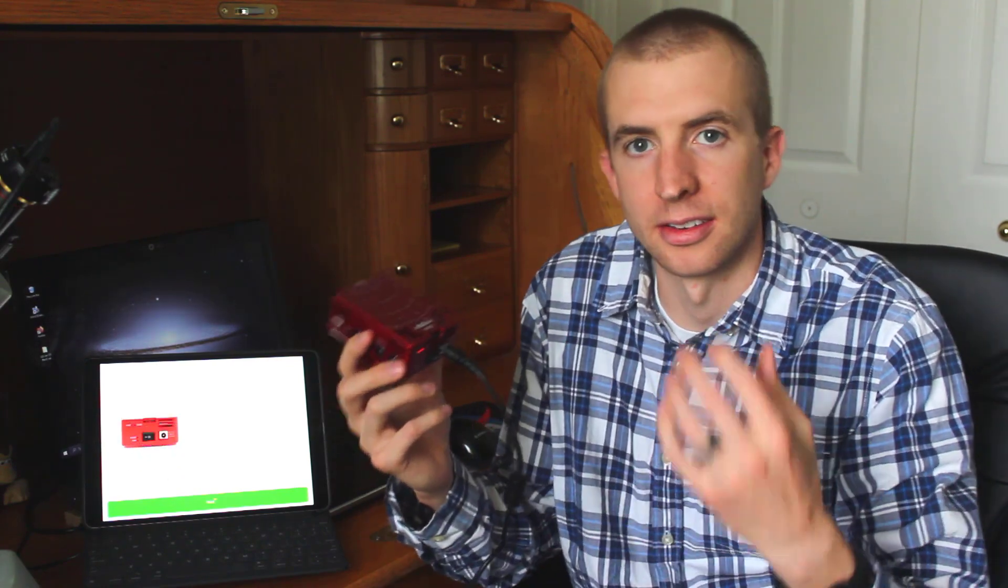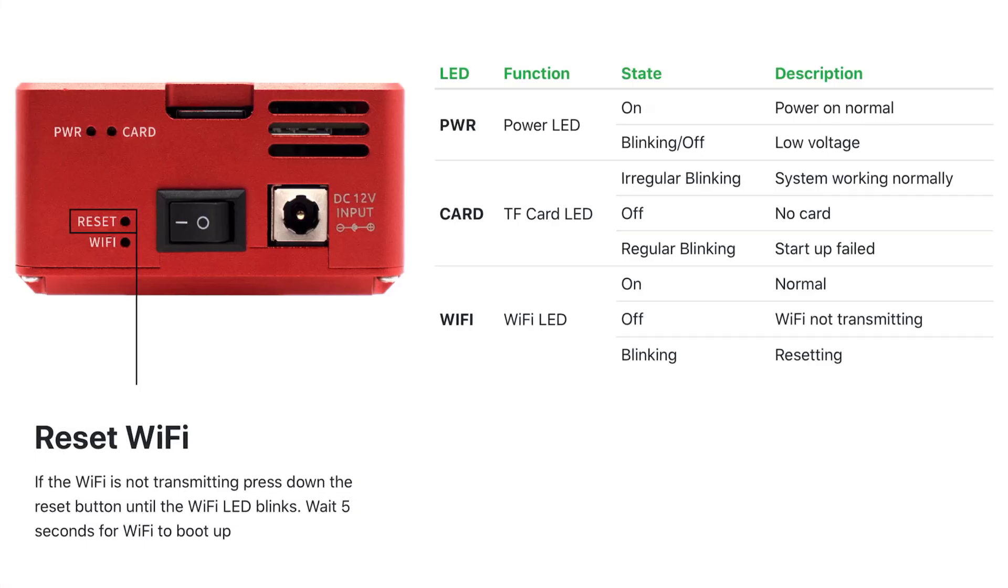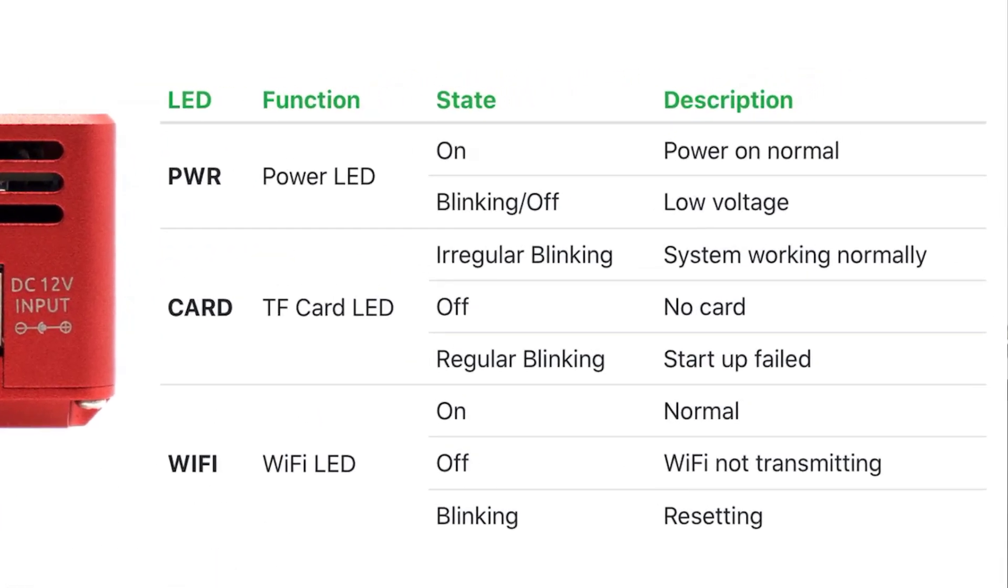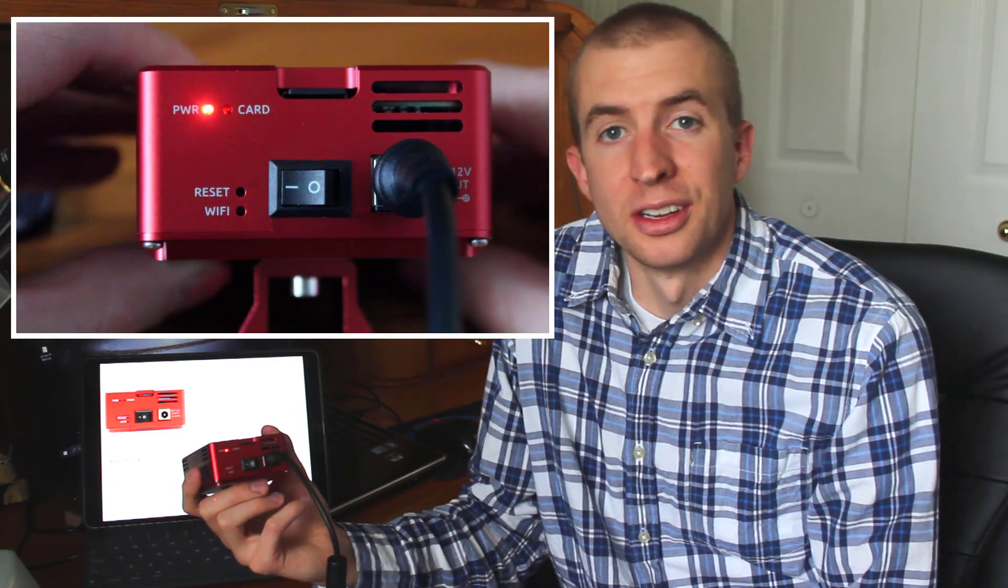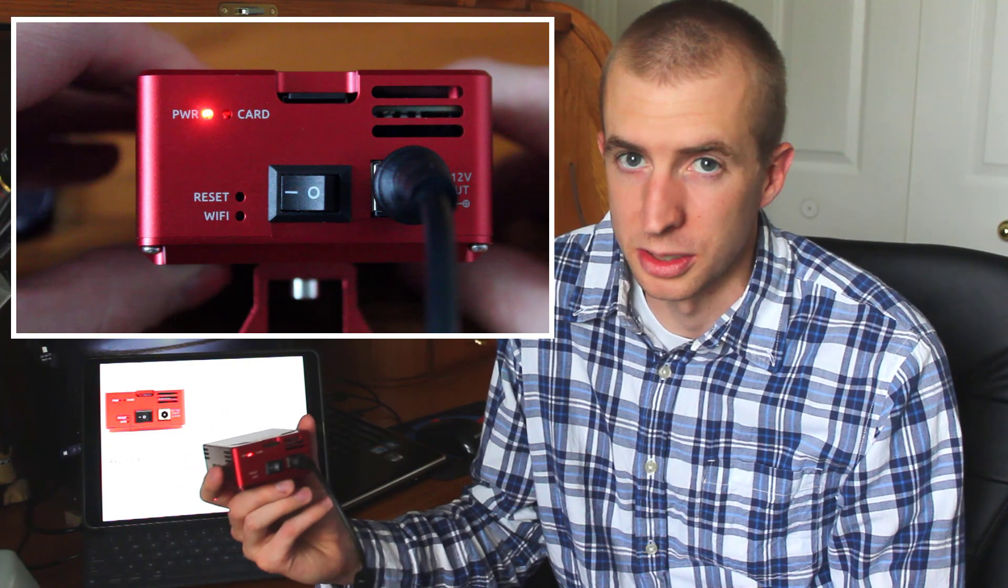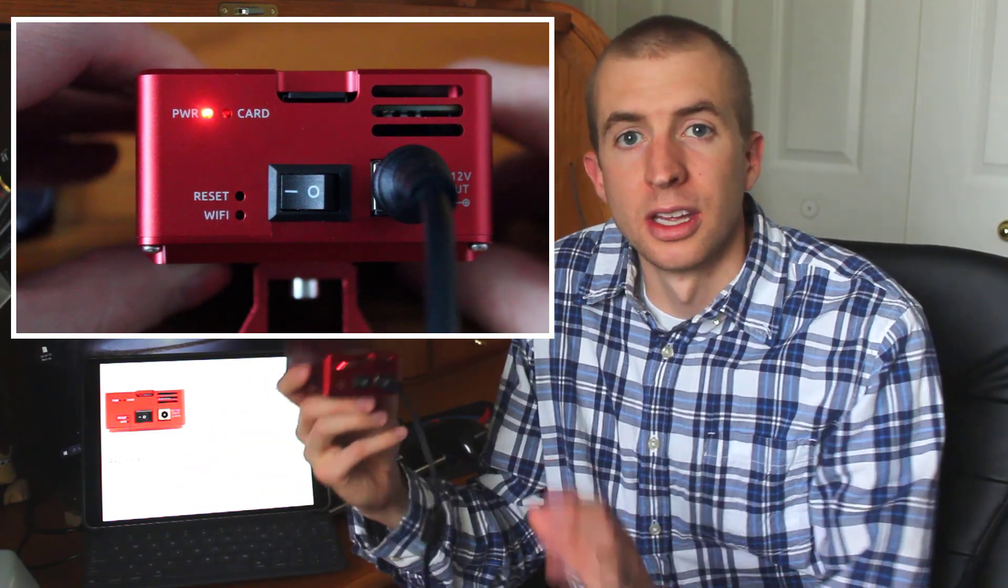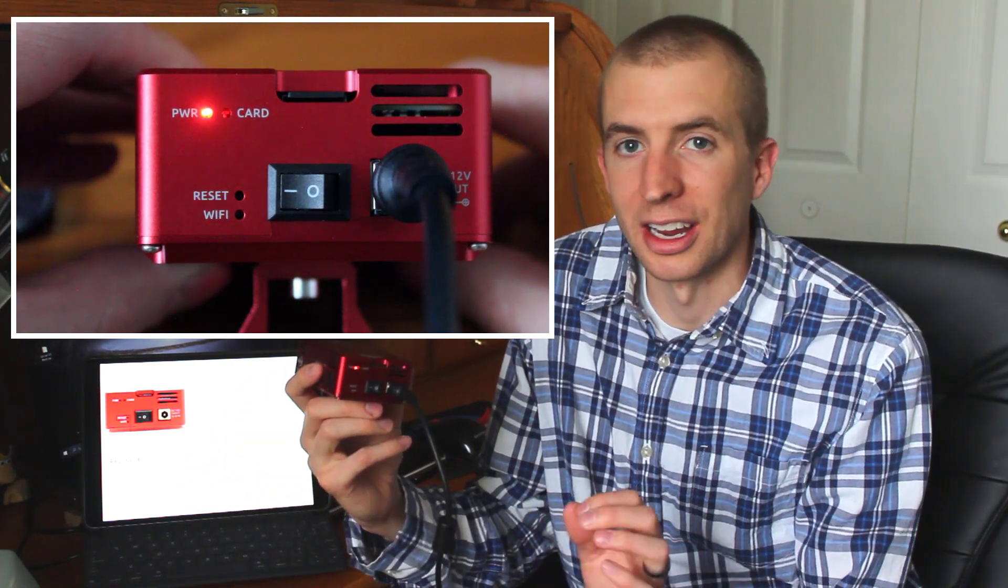All right. So what do you do if you've connected your ASI Air Pro like normal, you just use it one day and it's not working? You've connected everything and it's just not loading past this screen. Well, you can tap the LED abnormal button. And you'll notice it gives you a menu of lights and what they indicate. Well, if you see here under card, if it has regular blinking, that means startup fail. There's probably something wrong with your memory card. So if you see this regular blinking card light, you know you probably have a corrupted memory card and you need to restore it. So if you backed it up like we did in the previous step, you can go ahead and restore your memory card and get it working again. So that's what I'm going to show you how to do next.